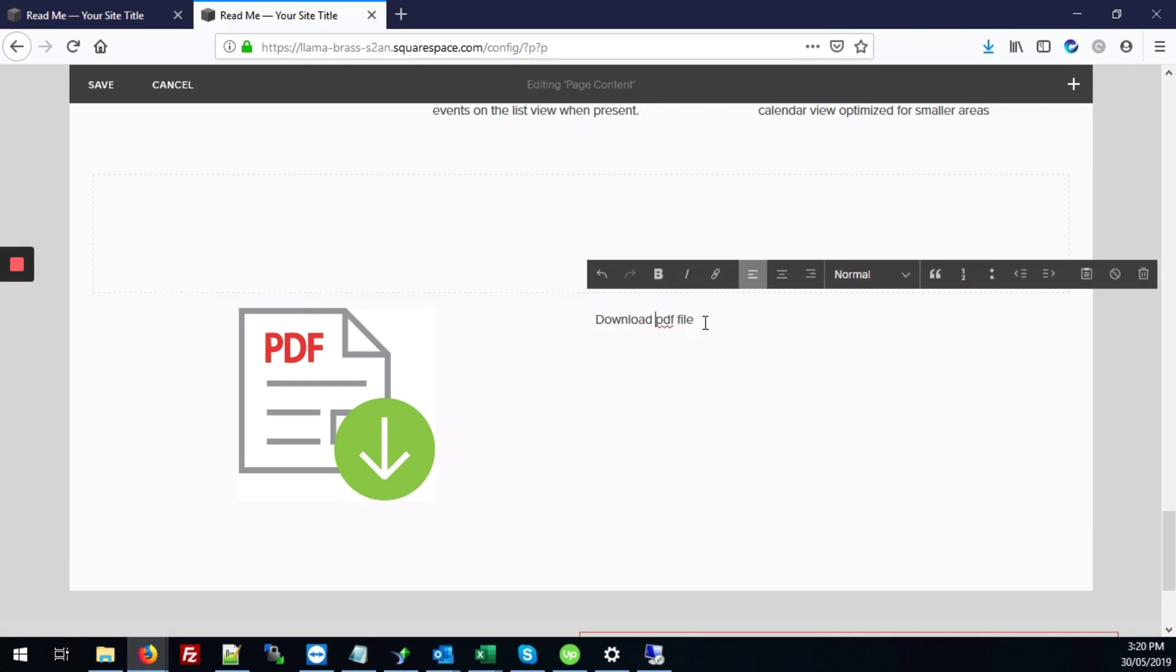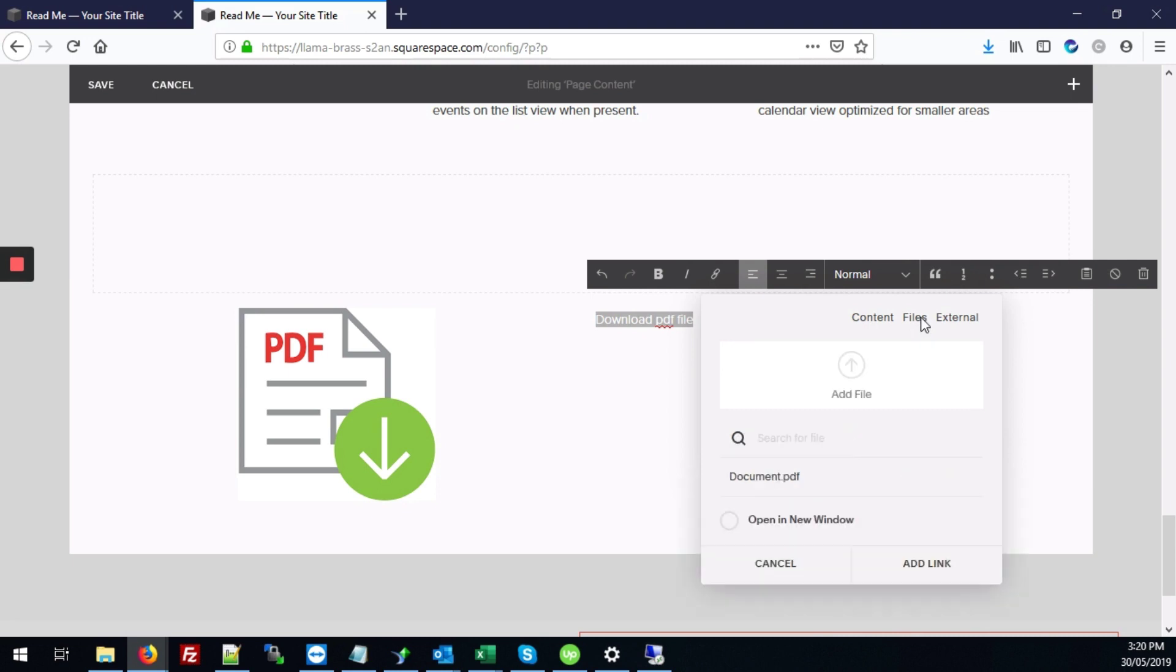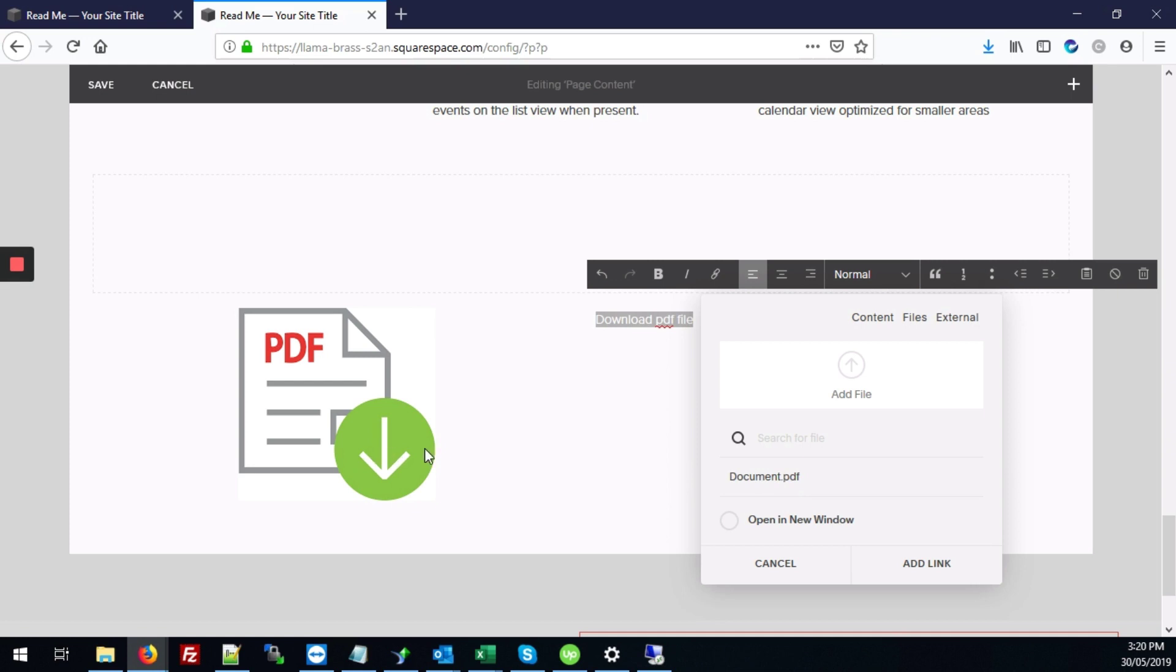And over here now we're going to select the text and click on the link item here. And click on the files tab again. Now if we hadn't just uploaded a PDF file you can click add a file to upload from your computer and go from there. But in this case we already have our PDF file uploaded from when we did it for the image just now. So we just click on that.